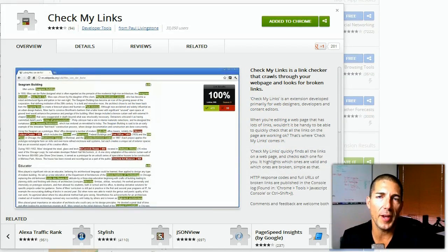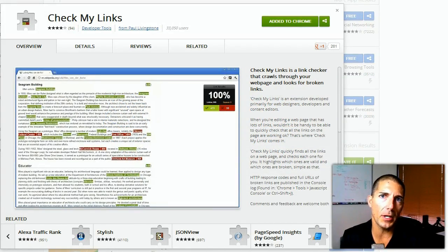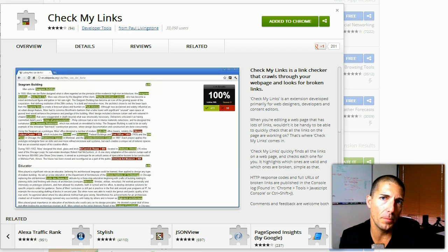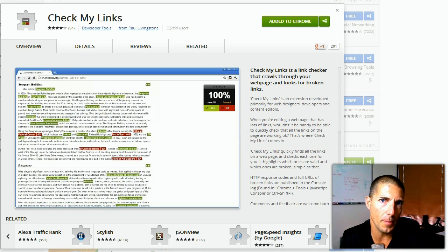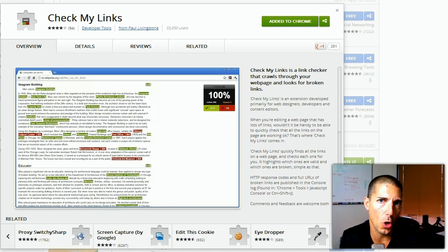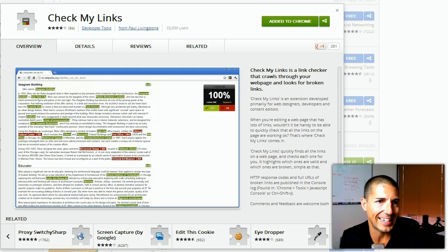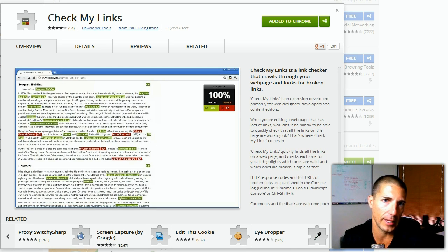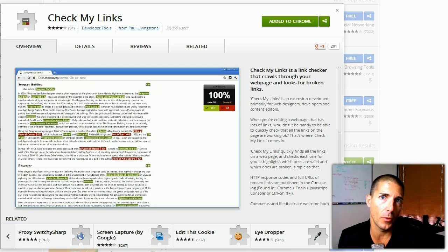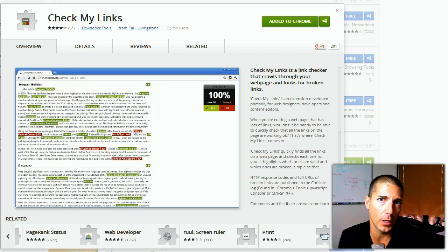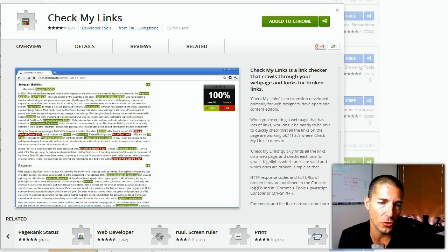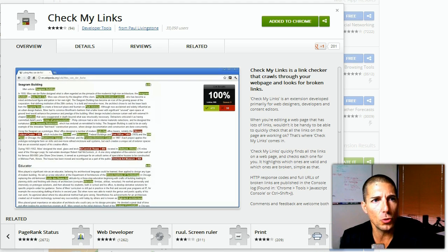Hi there internet fans, it's Ryan Perry with Simple Biz Support. Today I want to talk about a Google Chrome extension called Check My Links. It will only work with the Chrome browser.